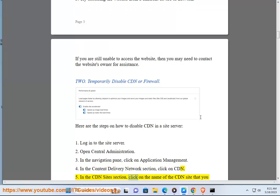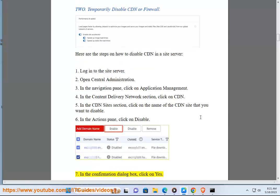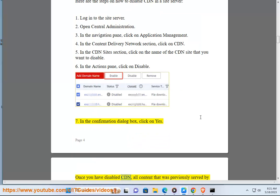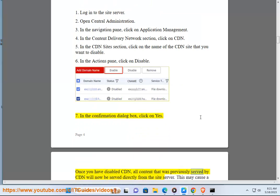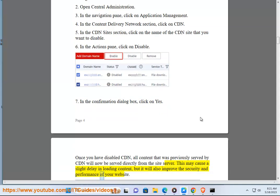5. In the CDN site section, click on the name of the CDN site that you want to disable. 6. In the actions pane, click on disable. 7. In the confirmation dialog box, click on yes. Once you have disabled CDN, all content that was previously served by CDN will now be served directly from the site server. This may cause a slight delay in loading content, but it will also improve the security and performance of your website.